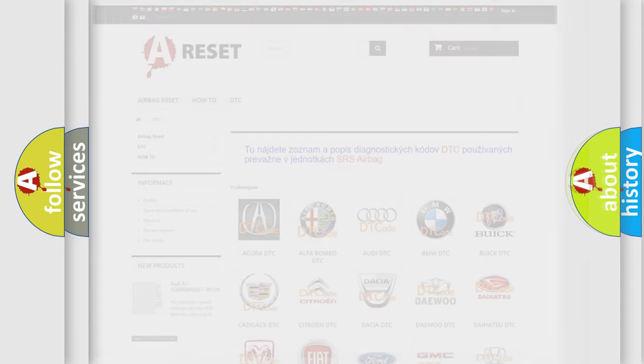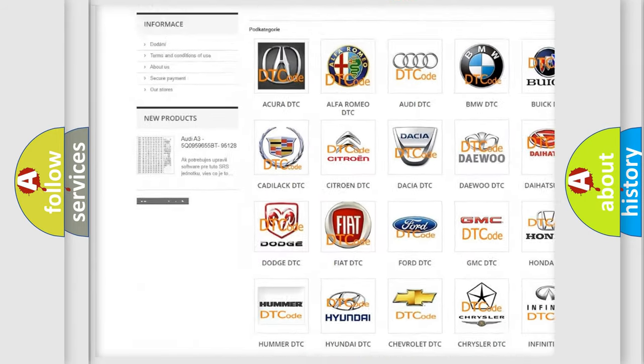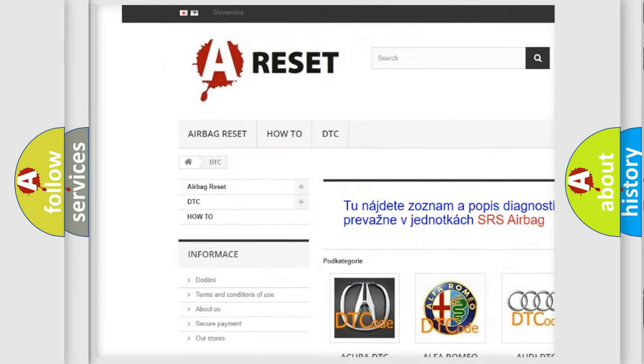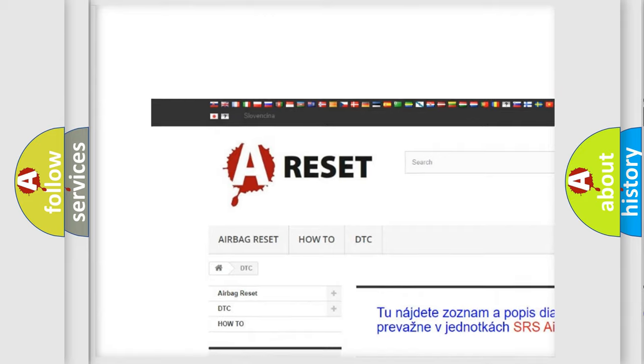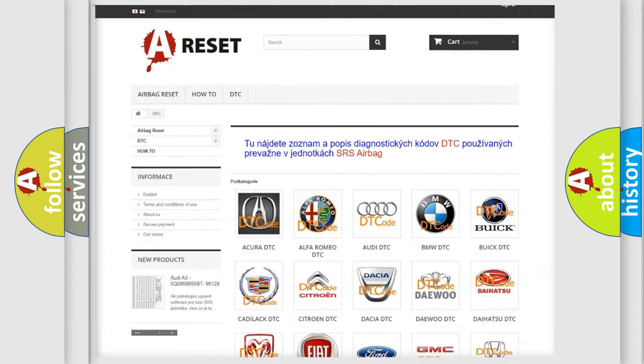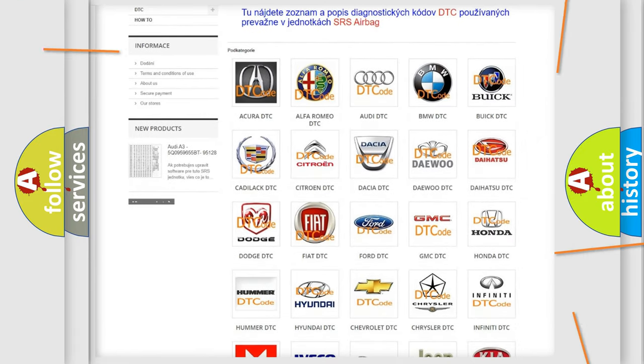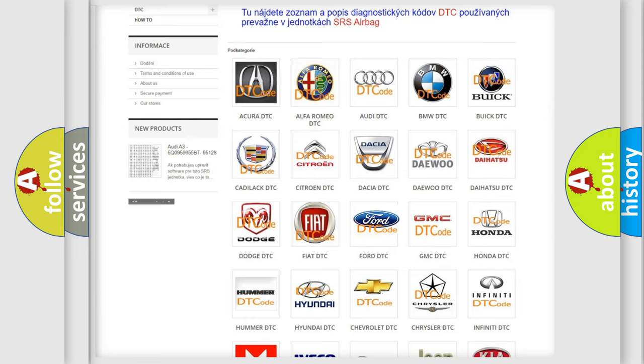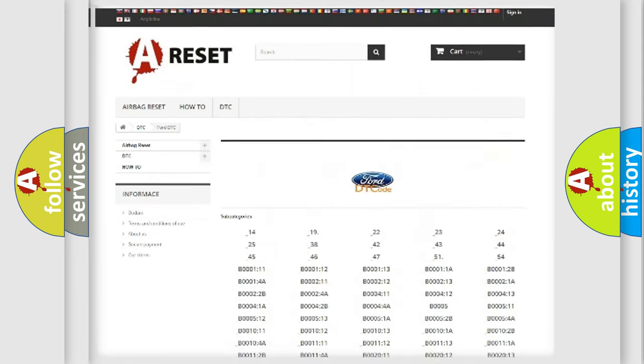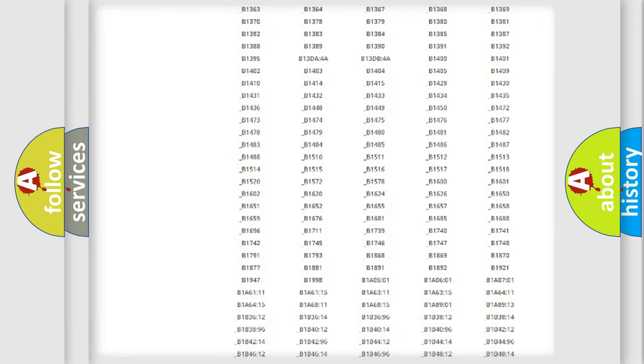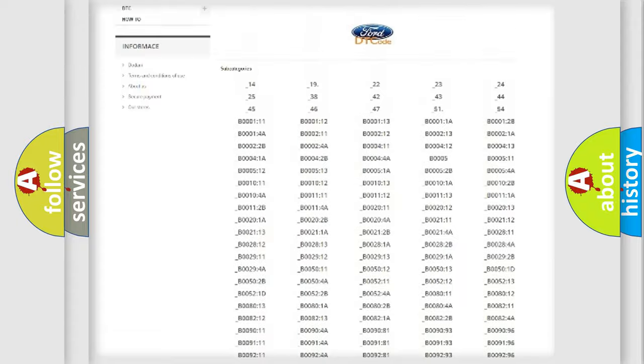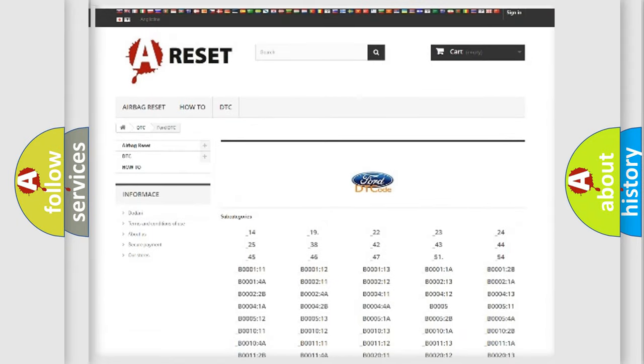Our website airbagreset.sk produces useful videos for you. You do not have to go through the OBD2 protocol anymore to know how to troubleshoot any car breakdown. You will find all the diagnostic codes that can be diagnosed in Infiniti vehicles.